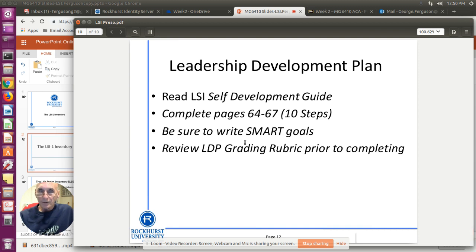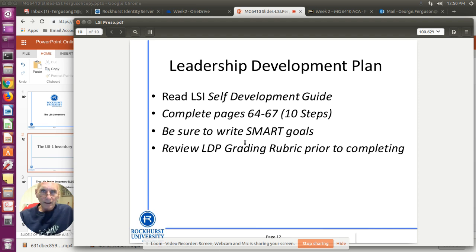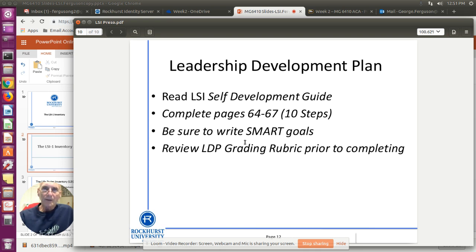When you're writing the goals, make sure they're SMART — SMART is an acronym for Specific, Measurable, Aligned, Realistic, and Timely. Some people say Achievable for the A, but I say Aligned — you want to make sure things are aligned with your overall goals, and when talking about organizations, with the overall organizational goals. Make sure you complete the questions on pages 64 through 67, make a copy, make a PDF, and submit that to Blackboard. If you have questions, give me a shout.